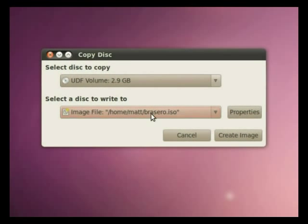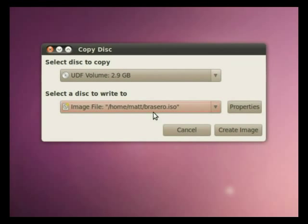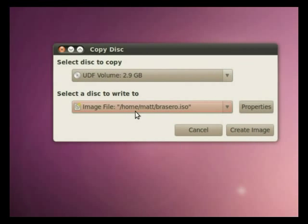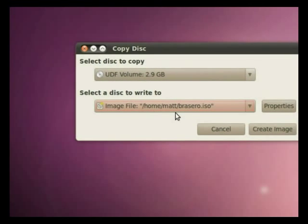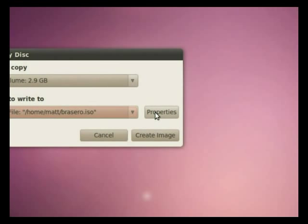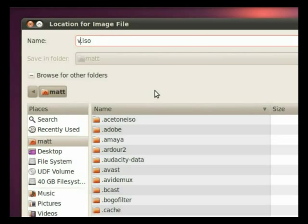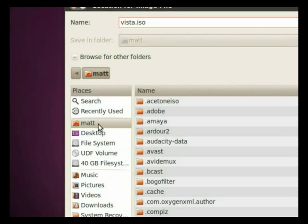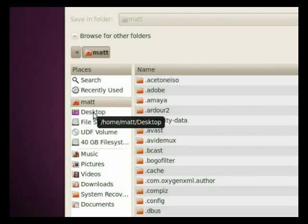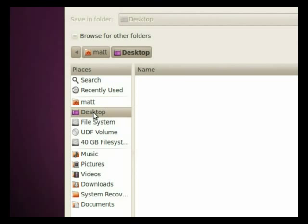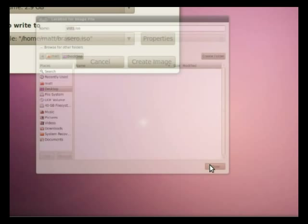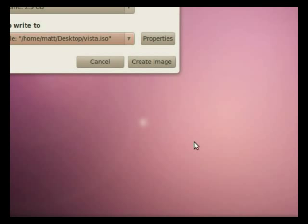Now it has a file named Procero ISO which defaults to your home directory. I'm going to change that. I will call it Vista as I have some future video projects I'm going to do with this ISO image. Close.